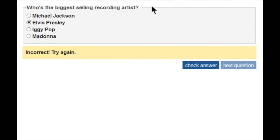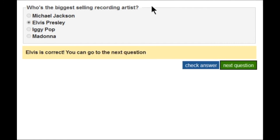I'll try Elvis Presley instead. Check answer button. Elvis is correct. You can go to the next question. Next question button. This time the screen reader announces 'Elvis is correct, you can go to the next question.'